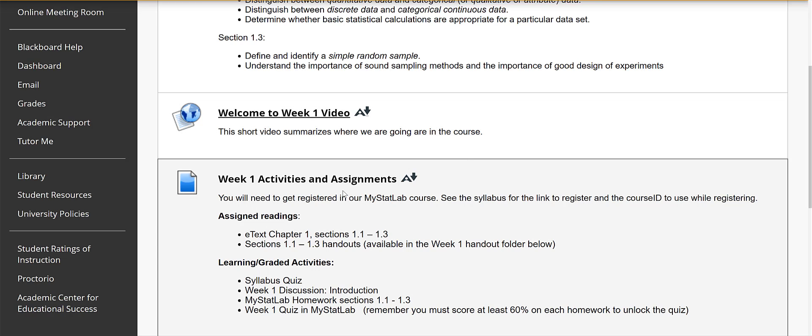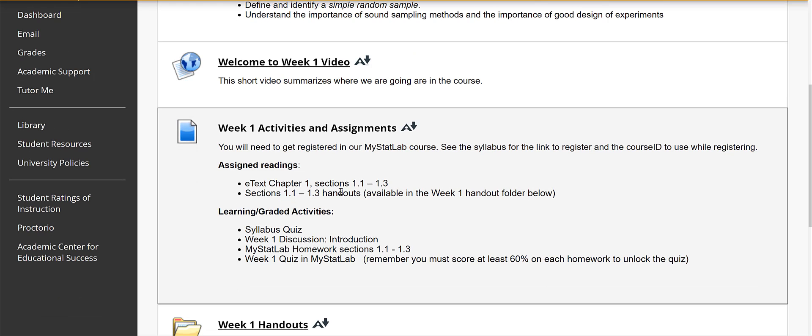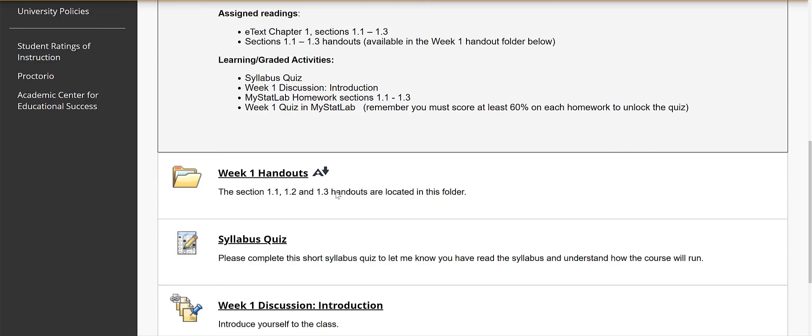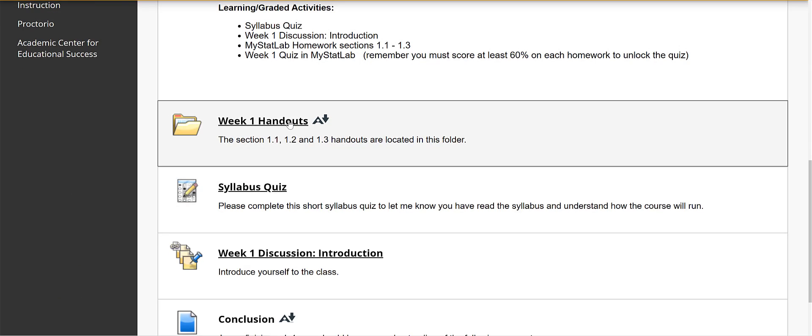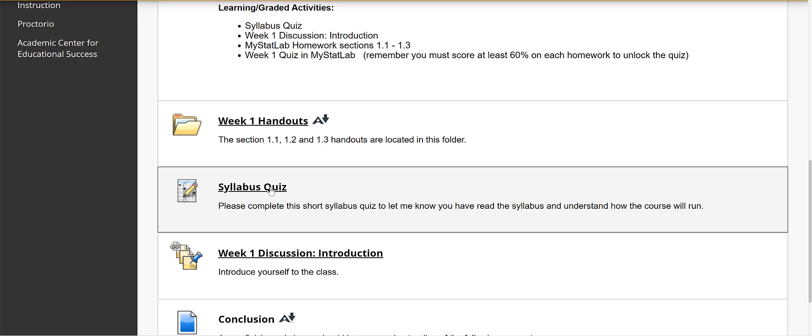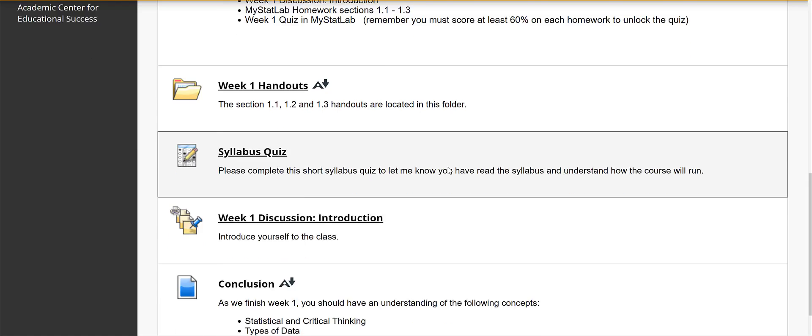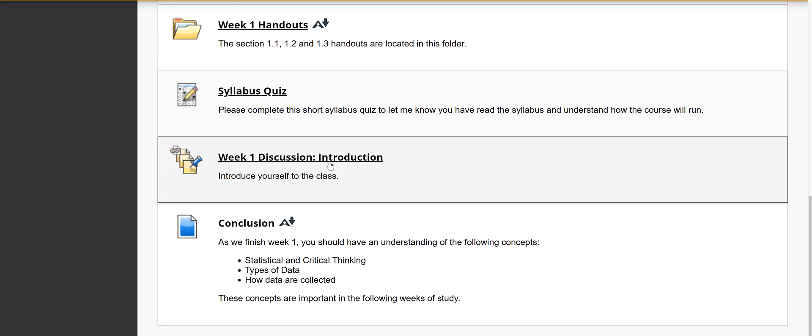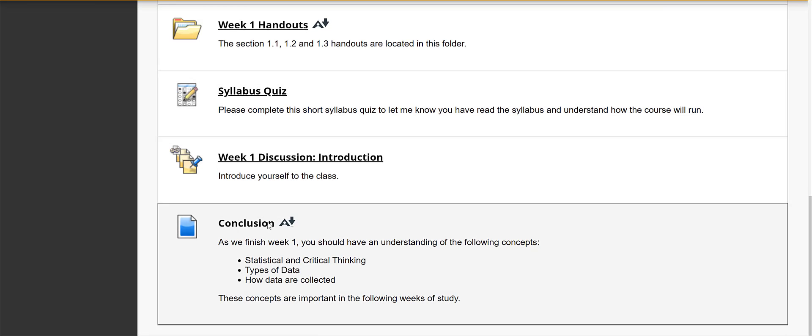The same activities that are shown on that weekly assignment and then there are handouts available for each section. For week one I want you to do the syllabus quiz to let me know that you've read the syllabus and understand it. The discussions are linked here and then there's a conclusion at the end of each that goes over what we've learned, what you've learned, and how they're important in the coming weeks.